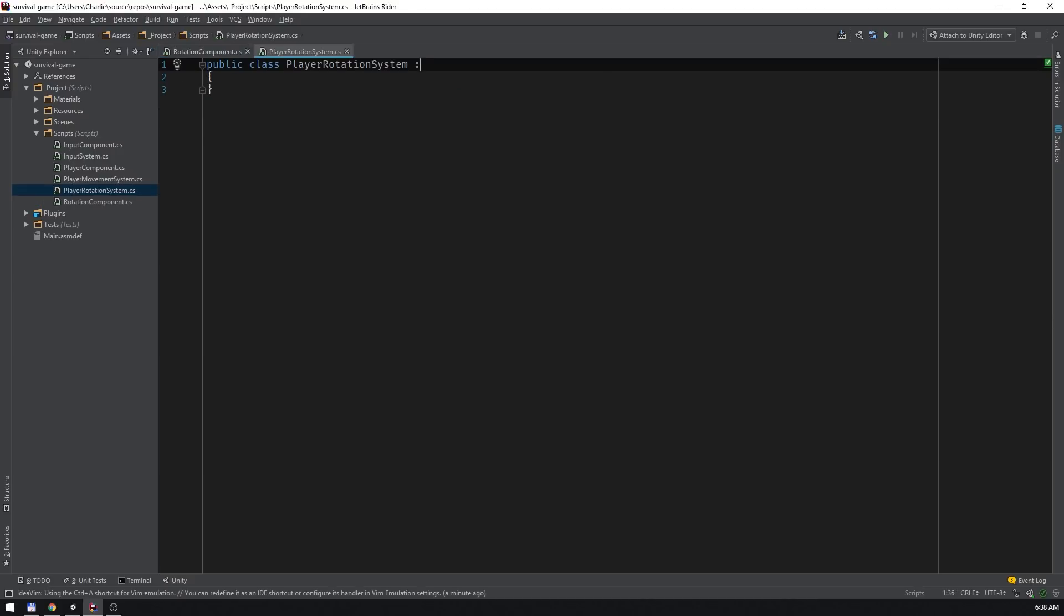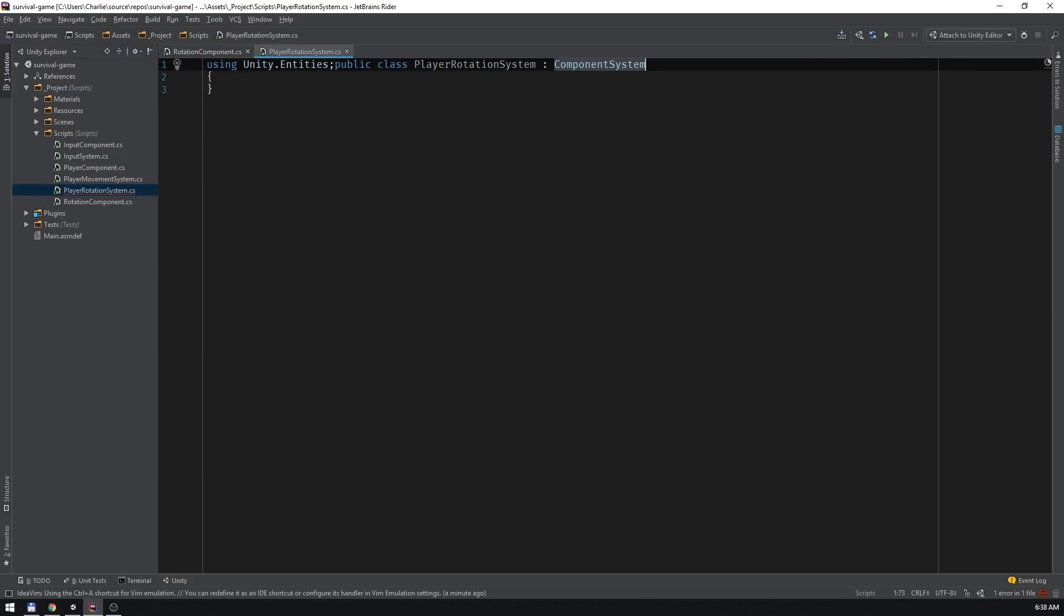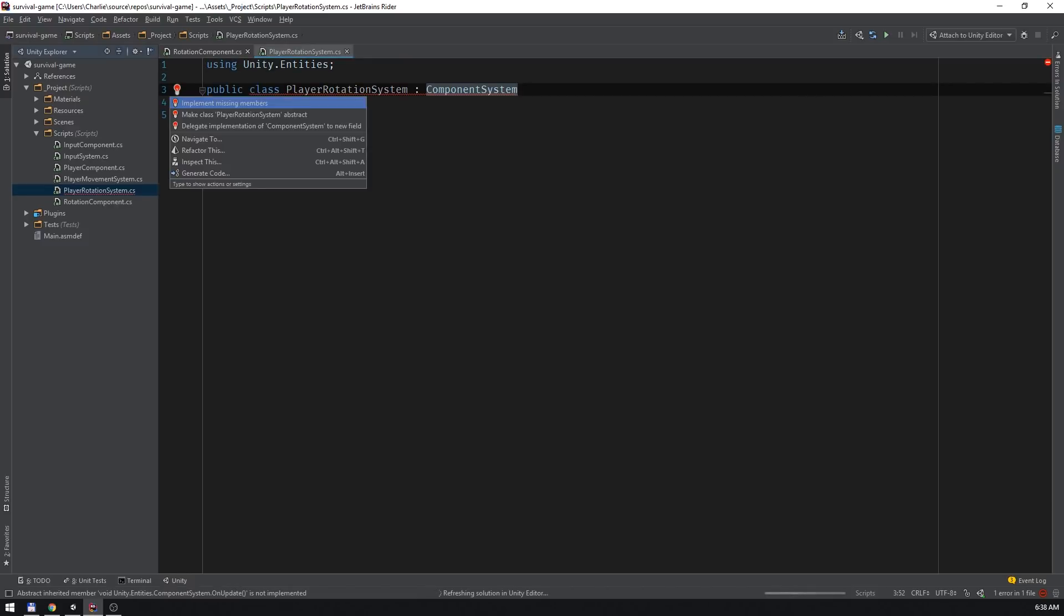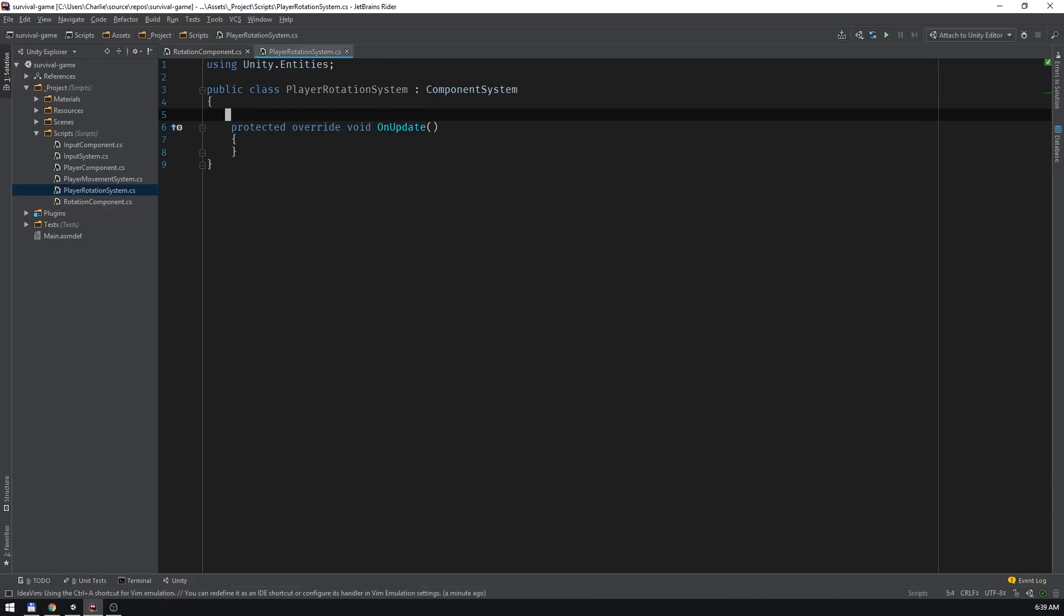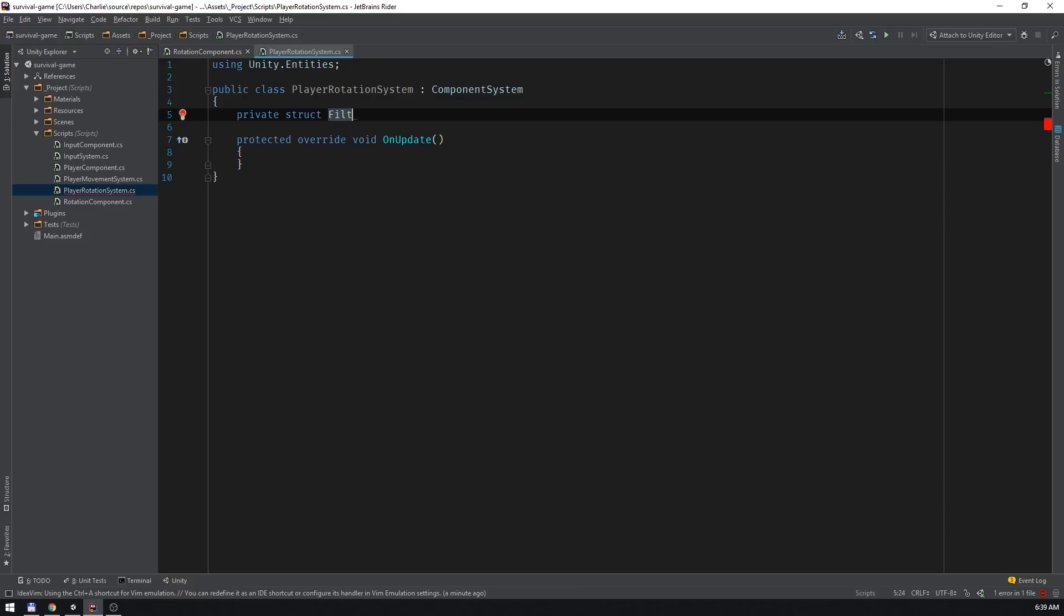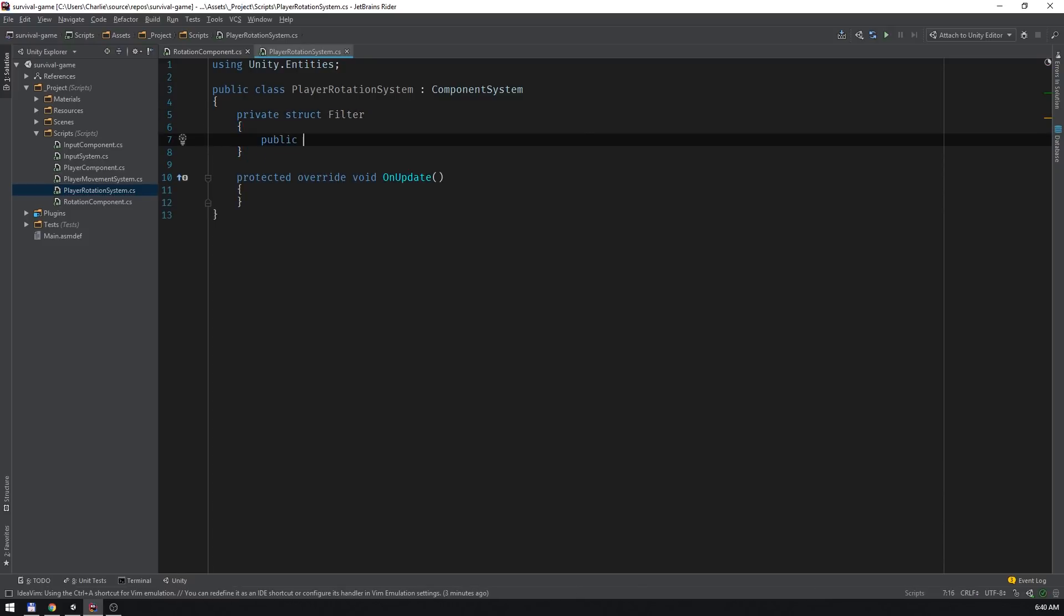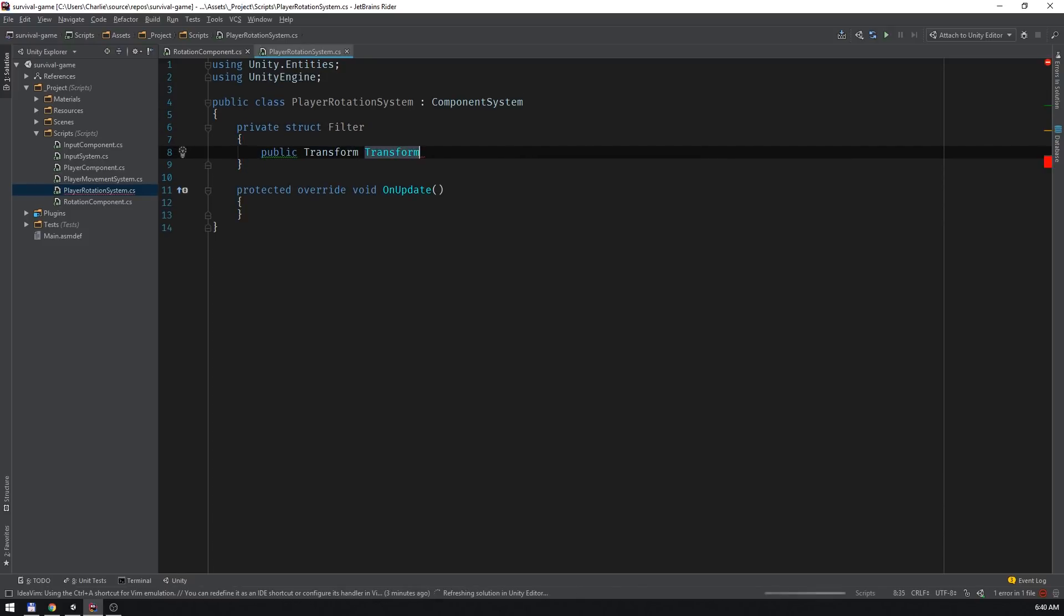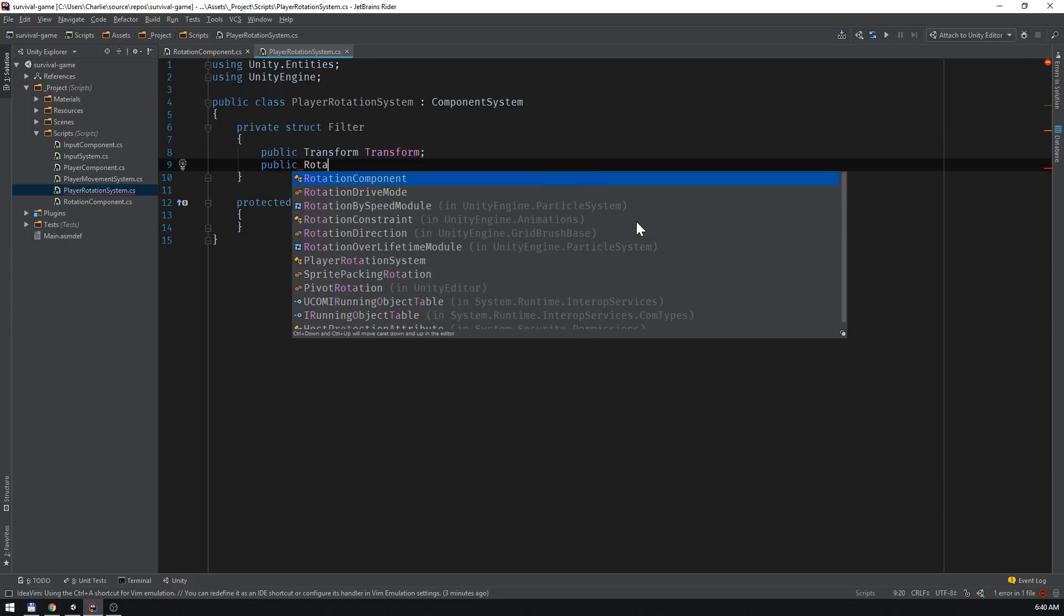Player rotation system will derive from the component system class and override the on update method. We'll add a struct to represent the type of entities we want this system to operate on. I'll call it filter and give it a field for transform and rotation component. We'll use this struct to gain access to all of the entities that contain at least a transform and a rotation component.